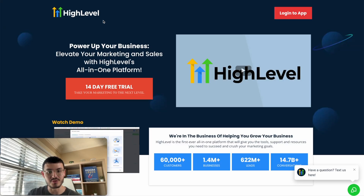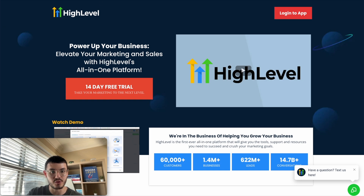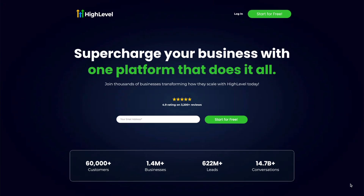The way that I'm going to do this is I'm first going to show you a section on GoHighLevel's website, and then I'll show you my actual site — what I redesigned.